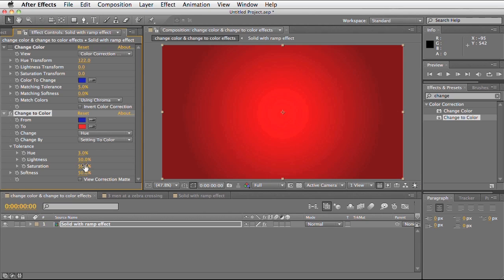We've also got lightness tolerance, so it's affecting certain pixels that are brighter or darker. And finally we've got saturation. Going back to the change colour, it has very similar effects. They're just named slightly different or fall under a different category.